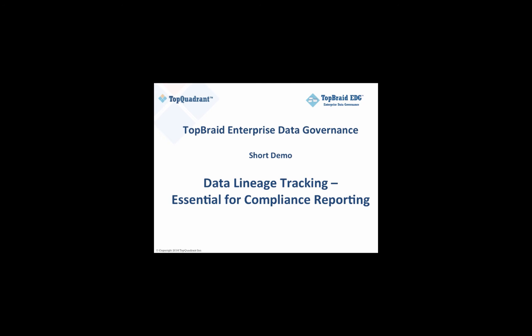Hello. Today we will share a demo of TopBraid Enterprise Data Governance, or TopBraid EDG.